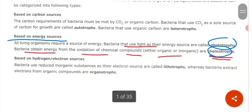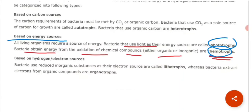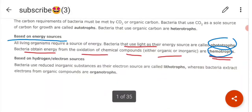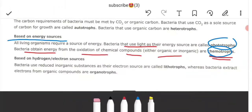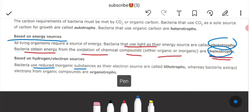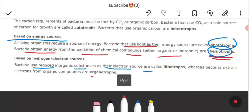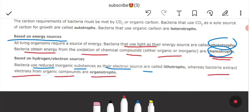On the basis of electron sources, we can divide bacteria into two categories: lithotrophs and organotrophs. Lithotrophs are bacteria which use reduced inorganic substances as the source of electrons, whereas organotrophs are bacteria that extract electrons from organic compounds.